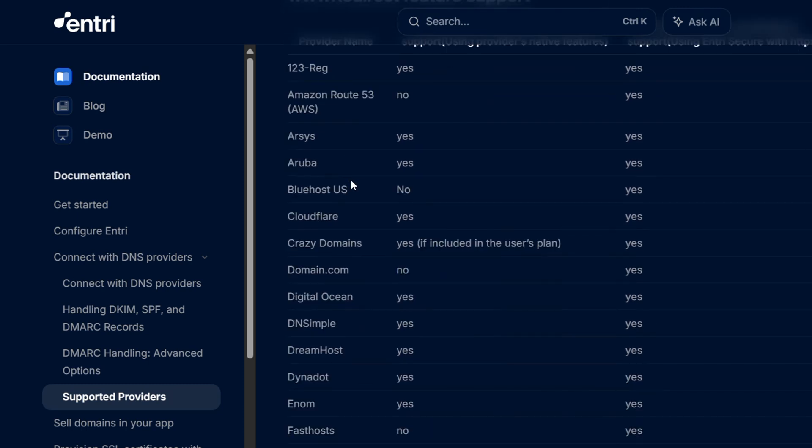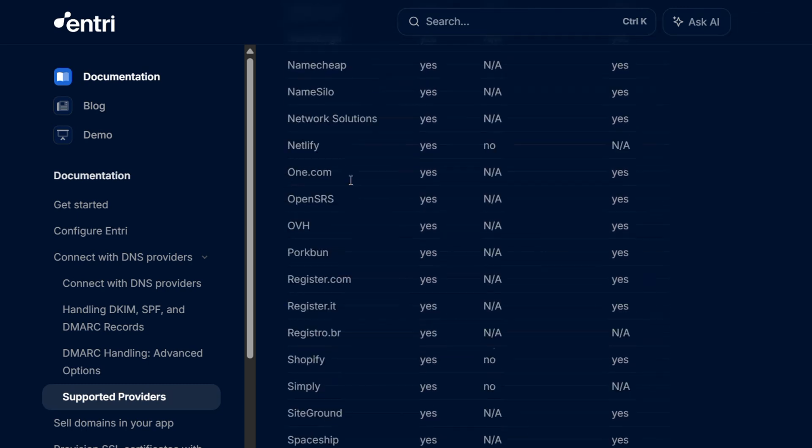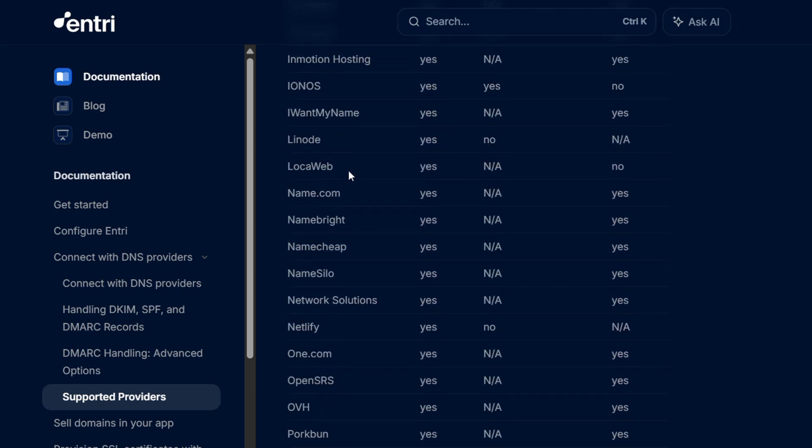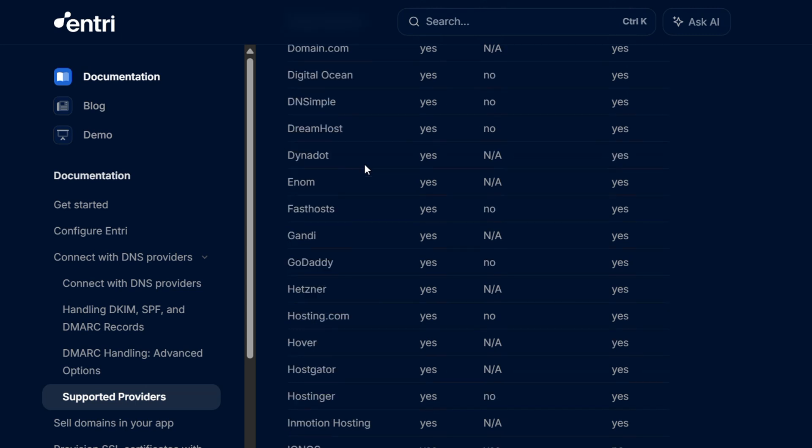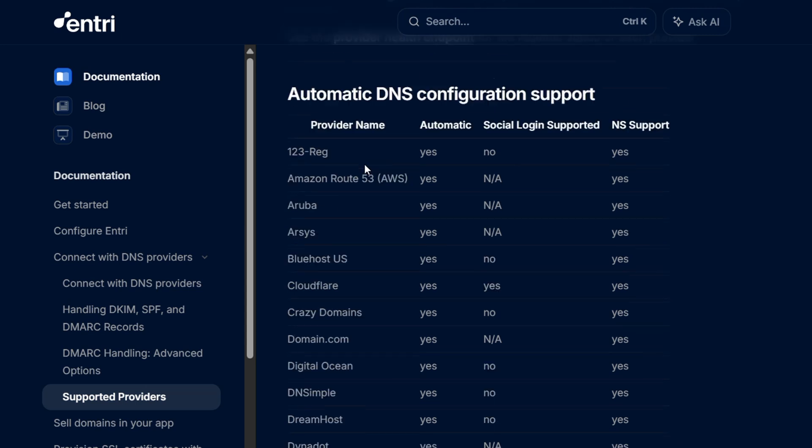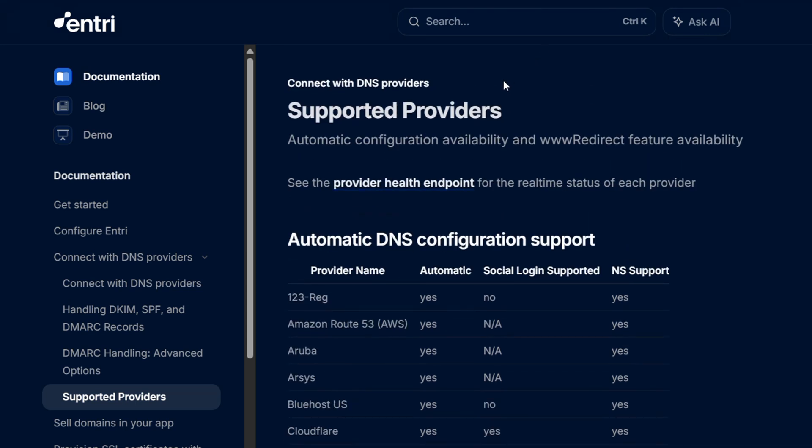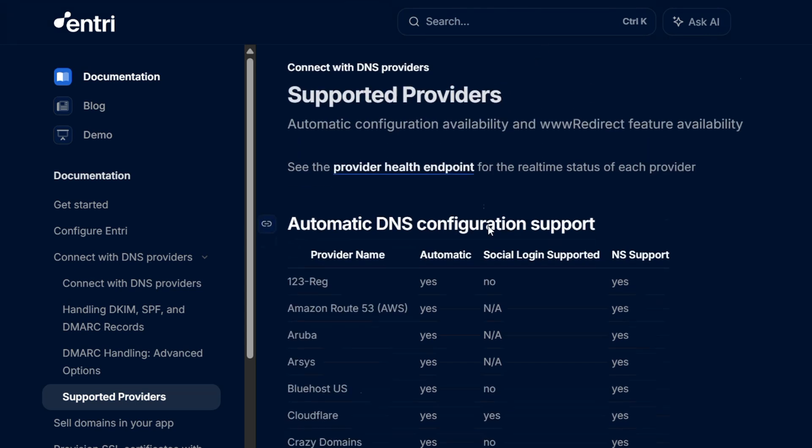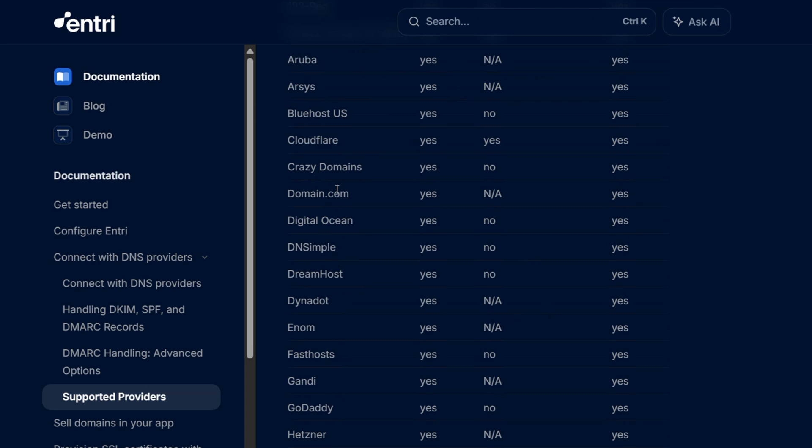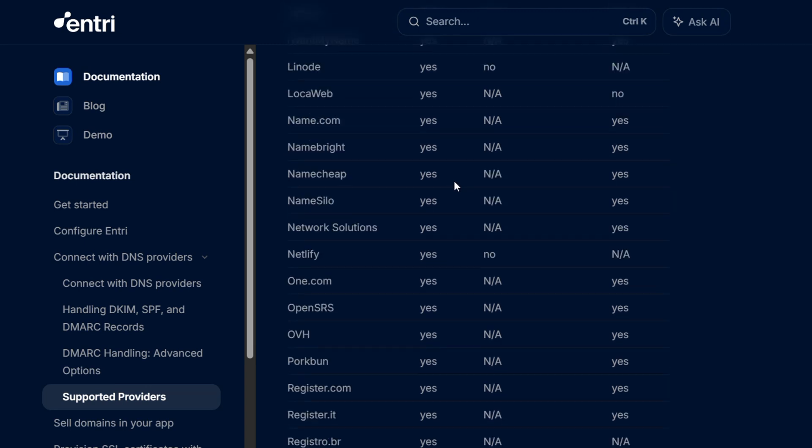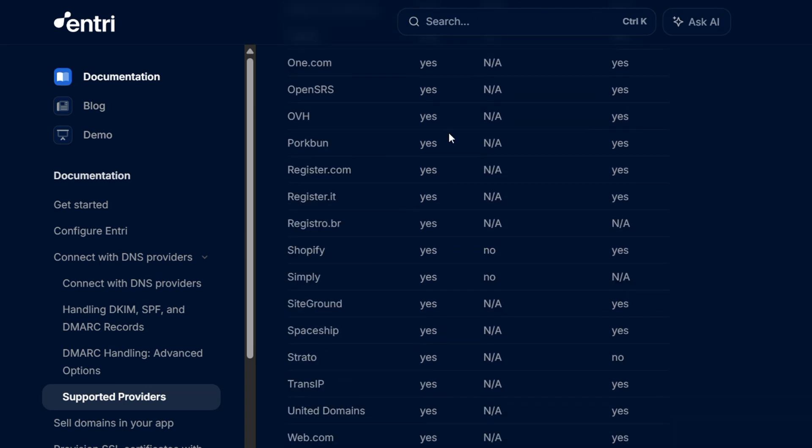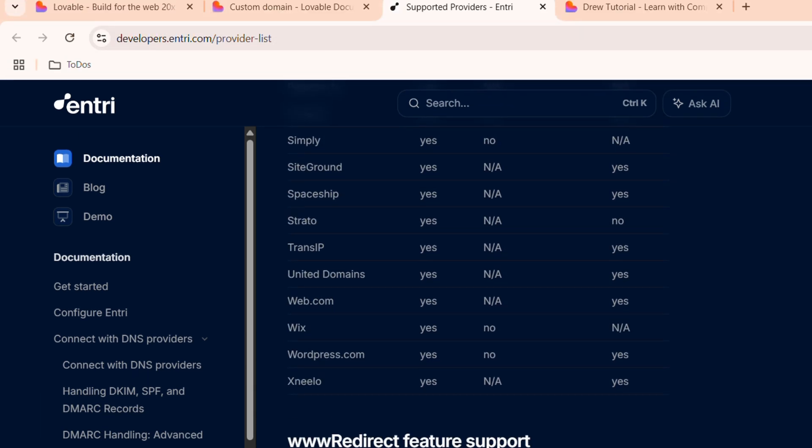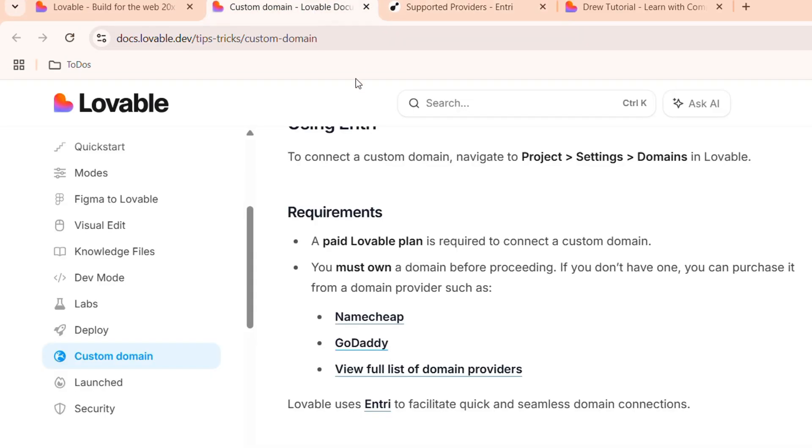So guys, there's a ton of different sites here that you can purchase a domain from. And it's basically the most popular ones. So I'm almost sure that you will find your domain provider here that you can quickly connect to.